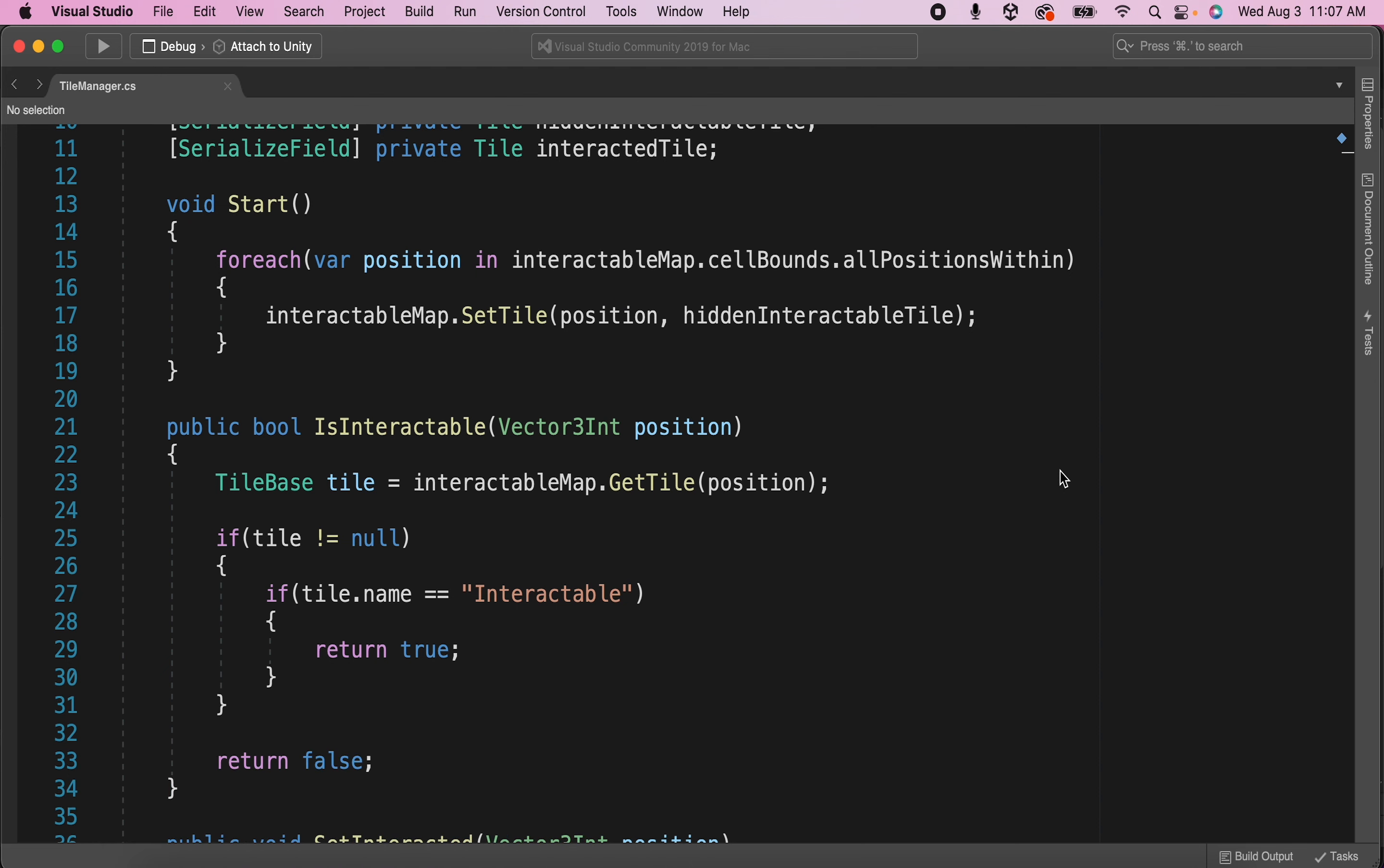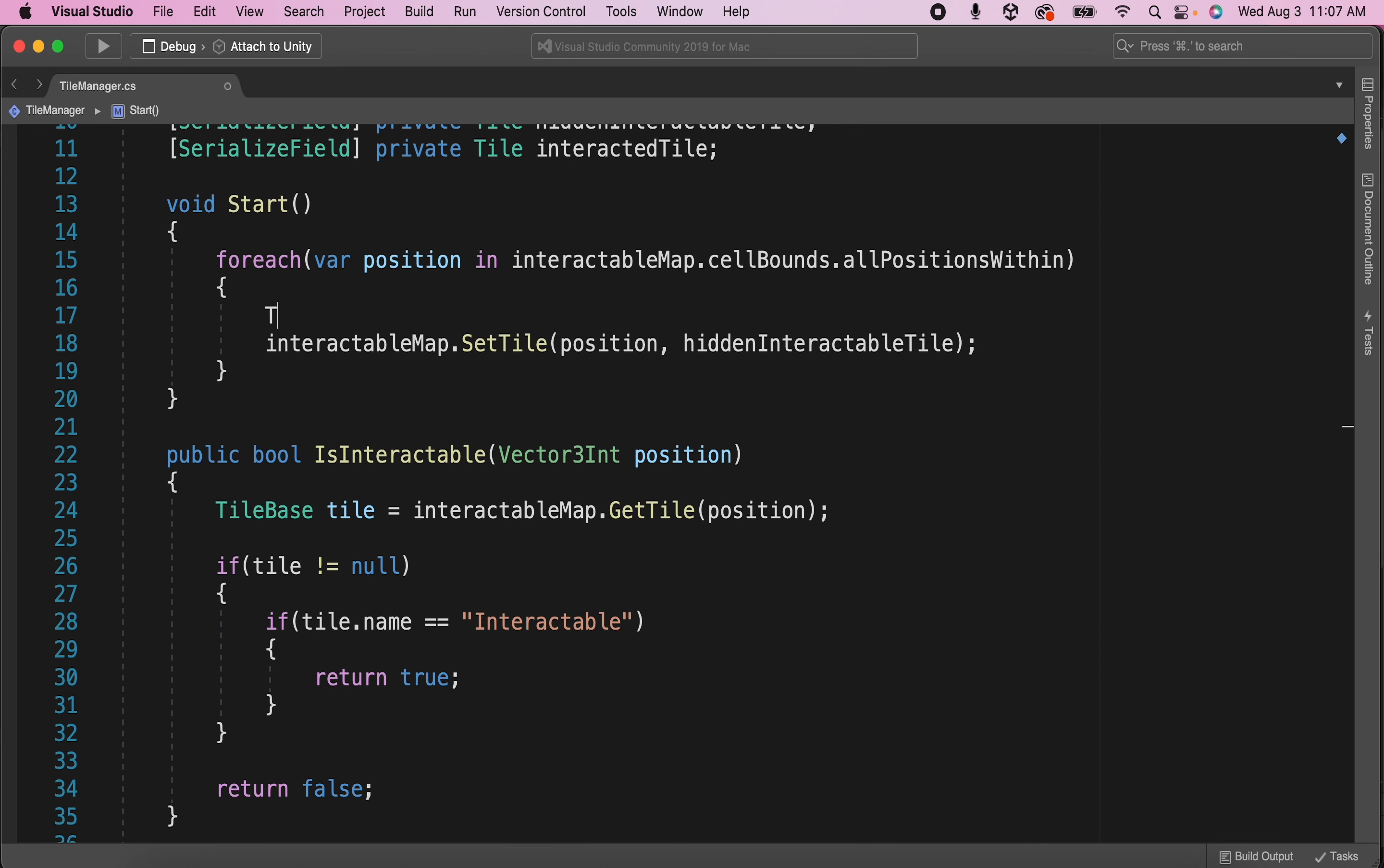What we expect to happen is that only the defined interactable areas are going to be set to interactable tiles. In order to get this behavior, we will need to check if the tile that we're on in the loop is an interactable visible tile. And if it is, then we should set that tile to be an interactable tile. But if it's not, we should ignore it and keep going.